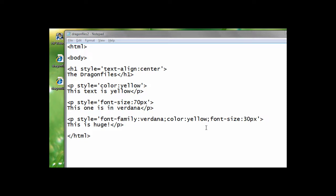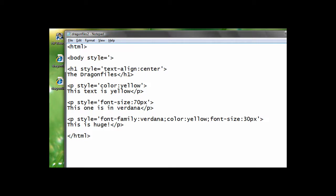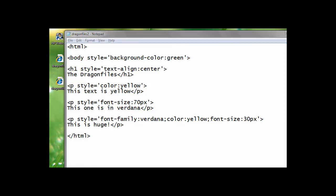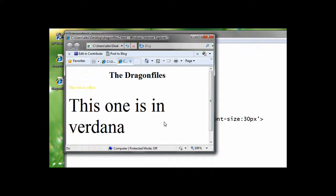So, now to change the background color. We need the style, background color. So, we have to put it after the keyword body. Space, style. Close open quote background color, hyphen color, colon, then the color we want. So, for this style, we're going to be using green. And now save it. Then reload our webpage.